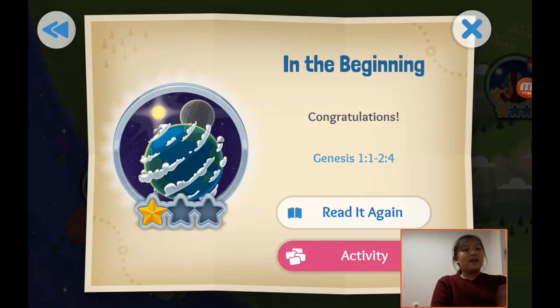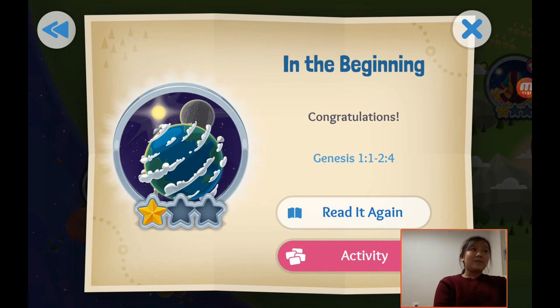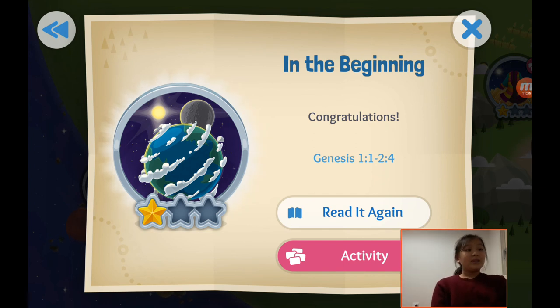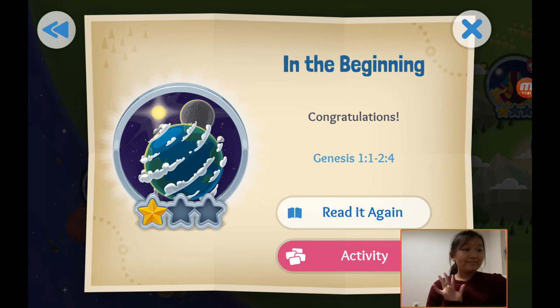Today the Bible story is done. Enjoy! Next time I will read another good story. See you next time! Bye bye!